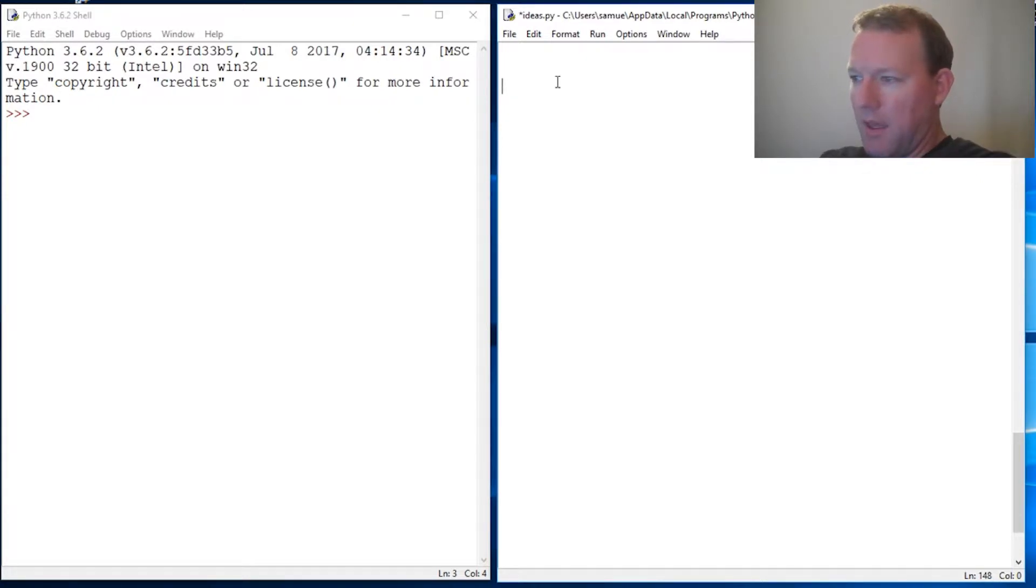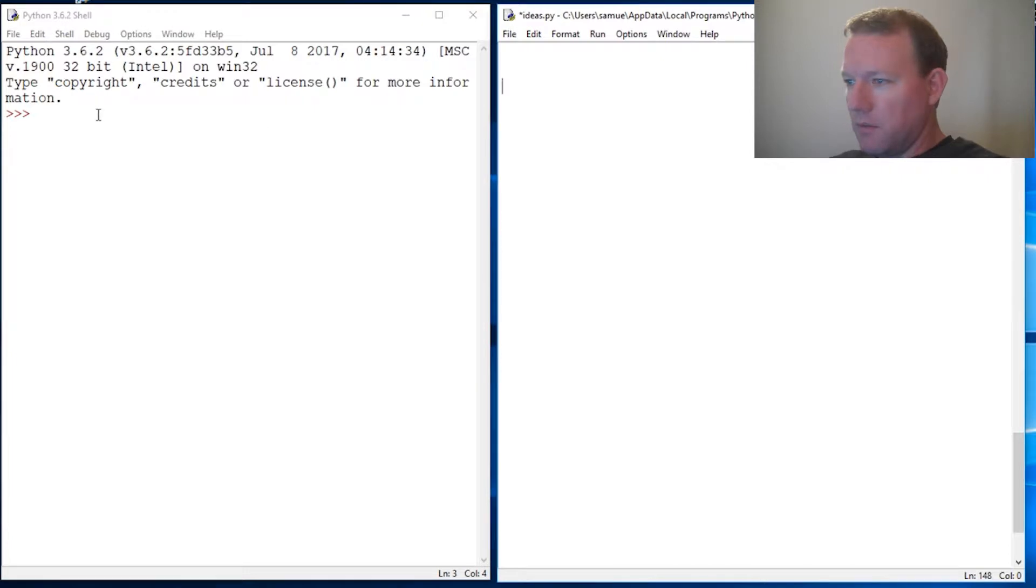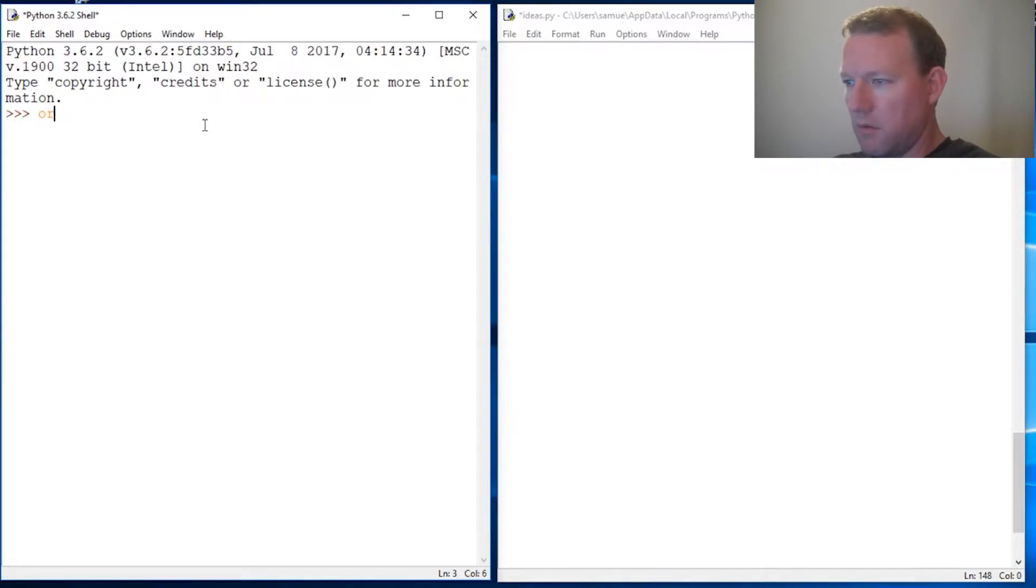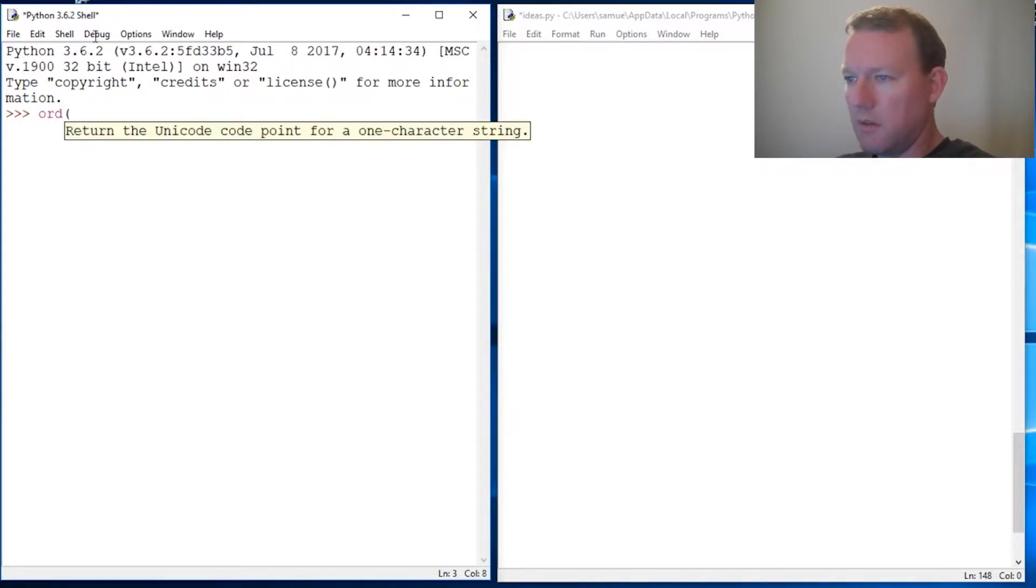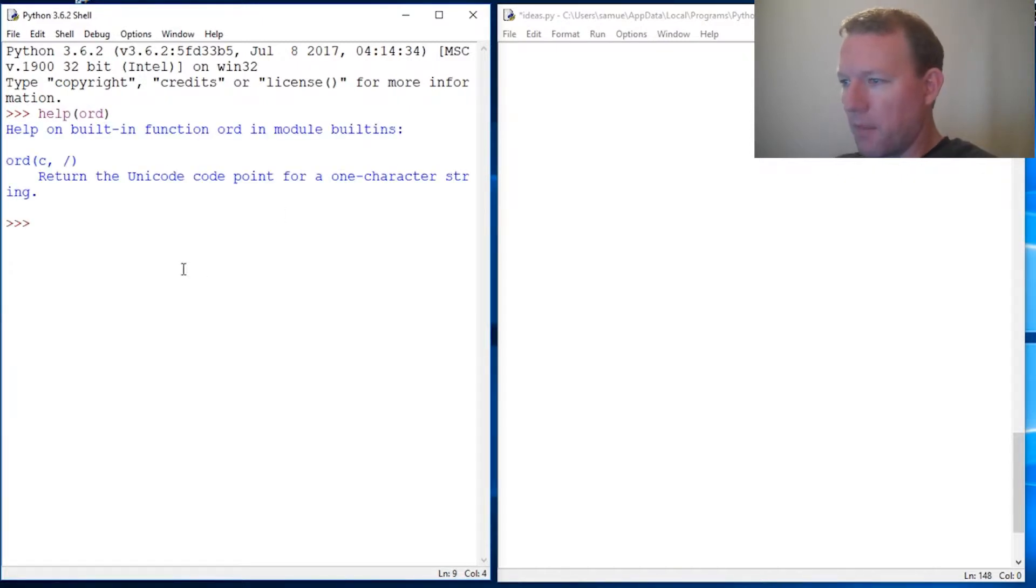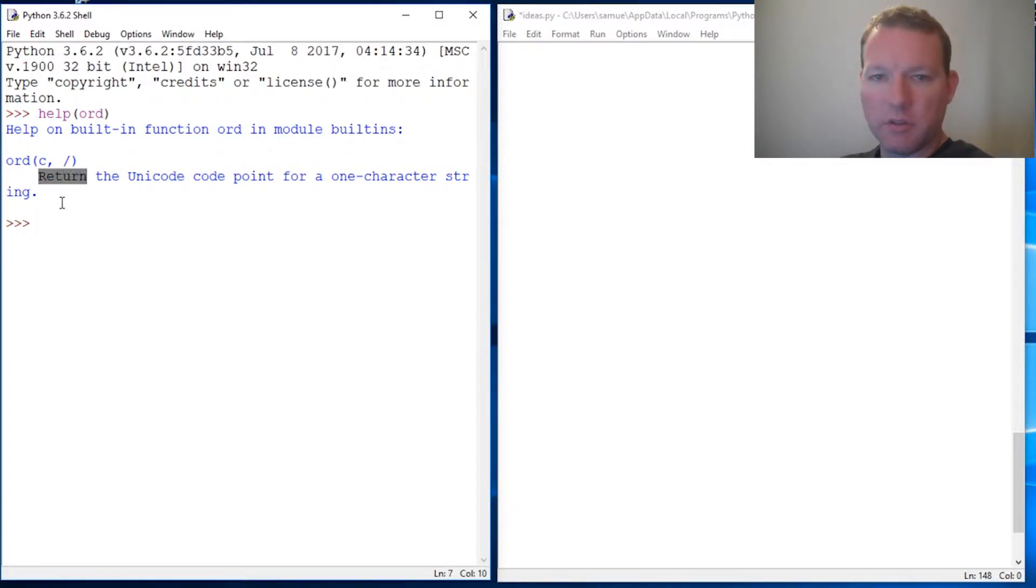So we'll kind of build these hand in hand. Alright, let's look at this function ord. And as you see, well actually let's just do help.